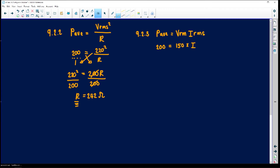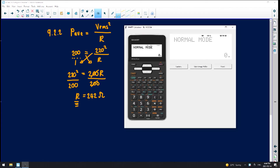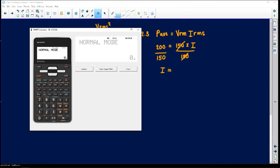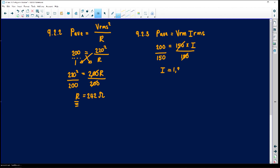Finding the current first: dividing both sides by 150, I equals 200 divided by 150, which gives a current of 1.33 amperes. Remember, if your current is wrong just plug it in anyway — you will get compensated for that.